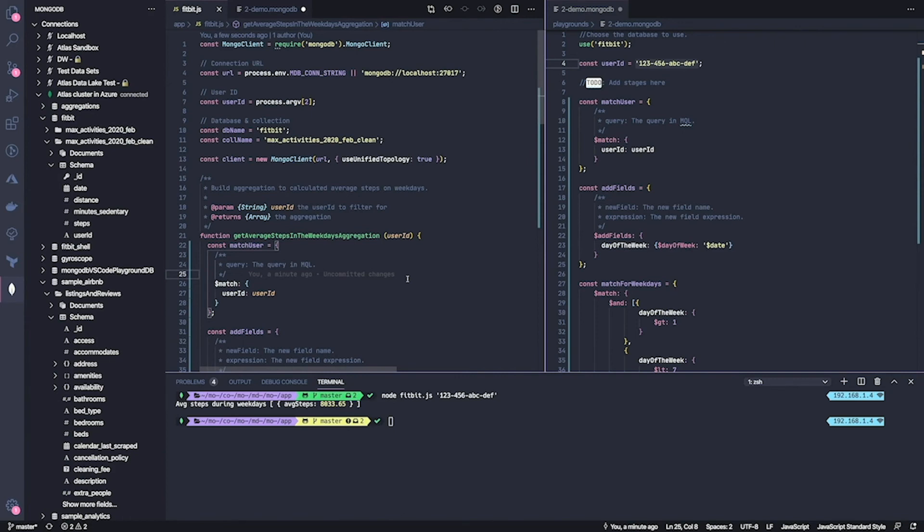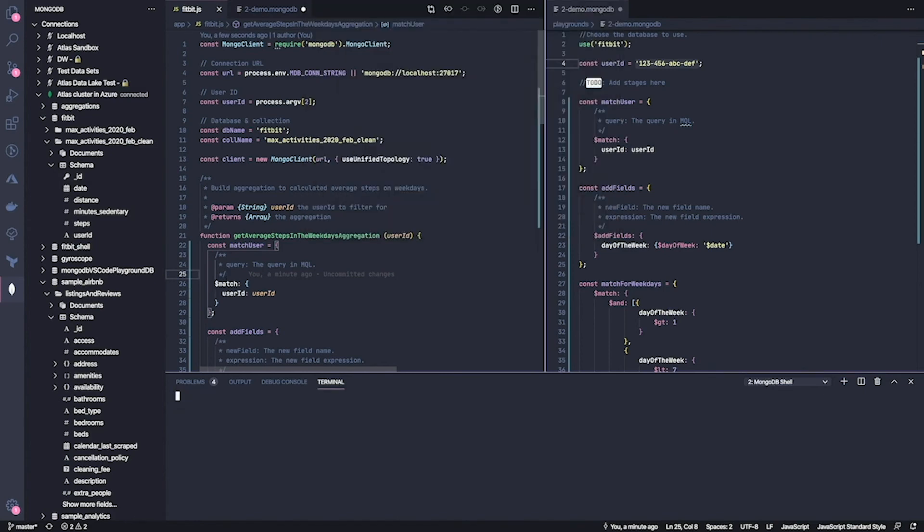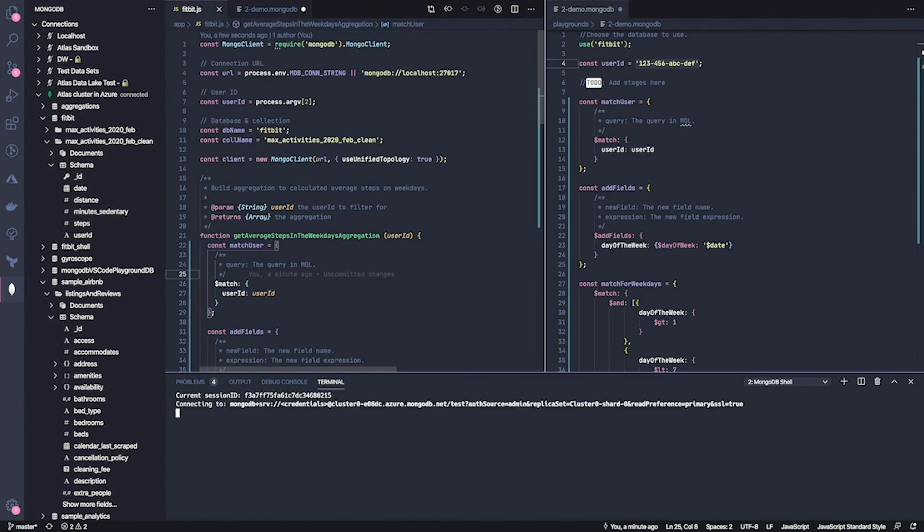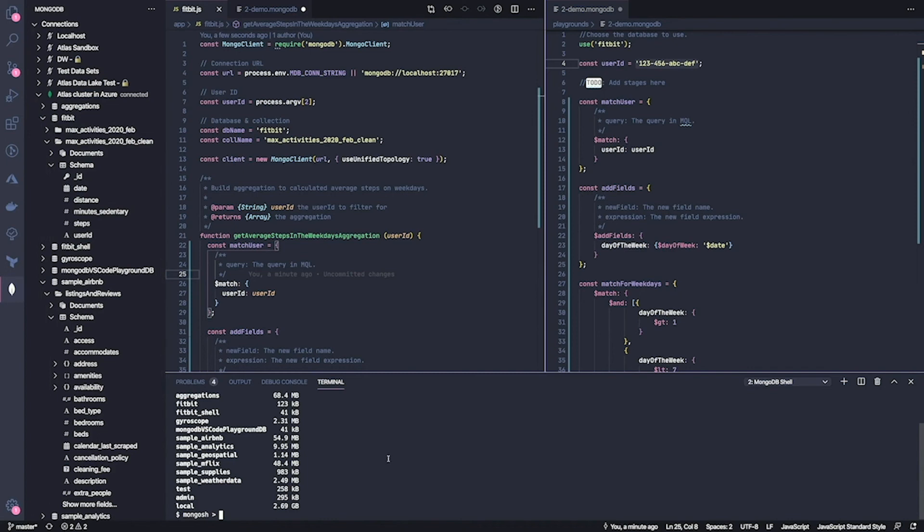So now the VS Code extension that we built has a nice set of functionality. But sometimes you need to go a bit beyond what we can provide in a user interface. Maybe you need to run an admin command or you need to inspect the status of your cluster. So in this case, we thought it would be nice to be able to launch a MongoDB shell connected exactly to the same cluster you have active in your sidebar. And there you go. So just a keyboard shortcut away, you can launch a shell. And if we check now, those are exactly the same DBs that we see here in the list. So this is great.